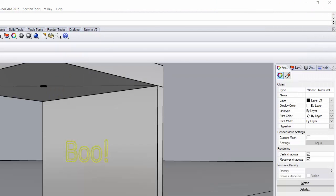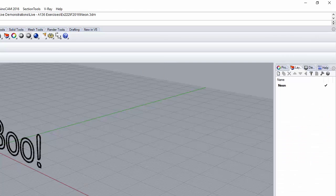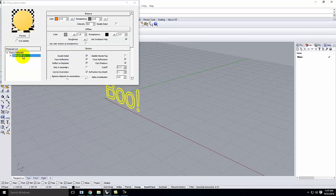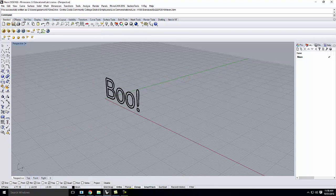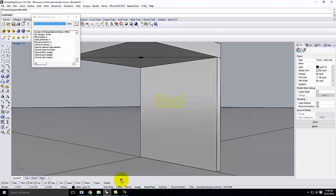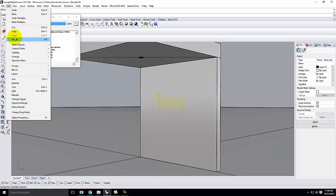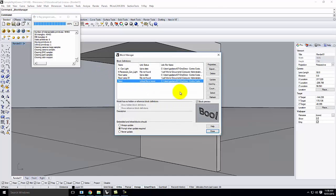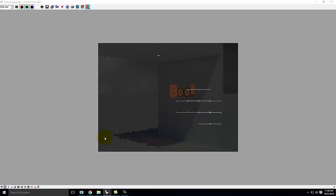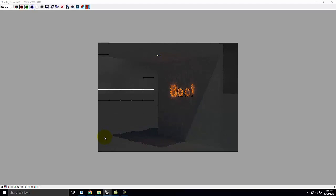Back in the night scene, go to Edit > Blocks > Block Manager, find the neon linked file is newer, update it, and render again. There's your quick and dirty neon sign. A couple of the lines still have trouble, but you get the idea. With neon, it's not about casting large amounts of light into your space — it's about the glow of the material and the tubes themselves lighting up.